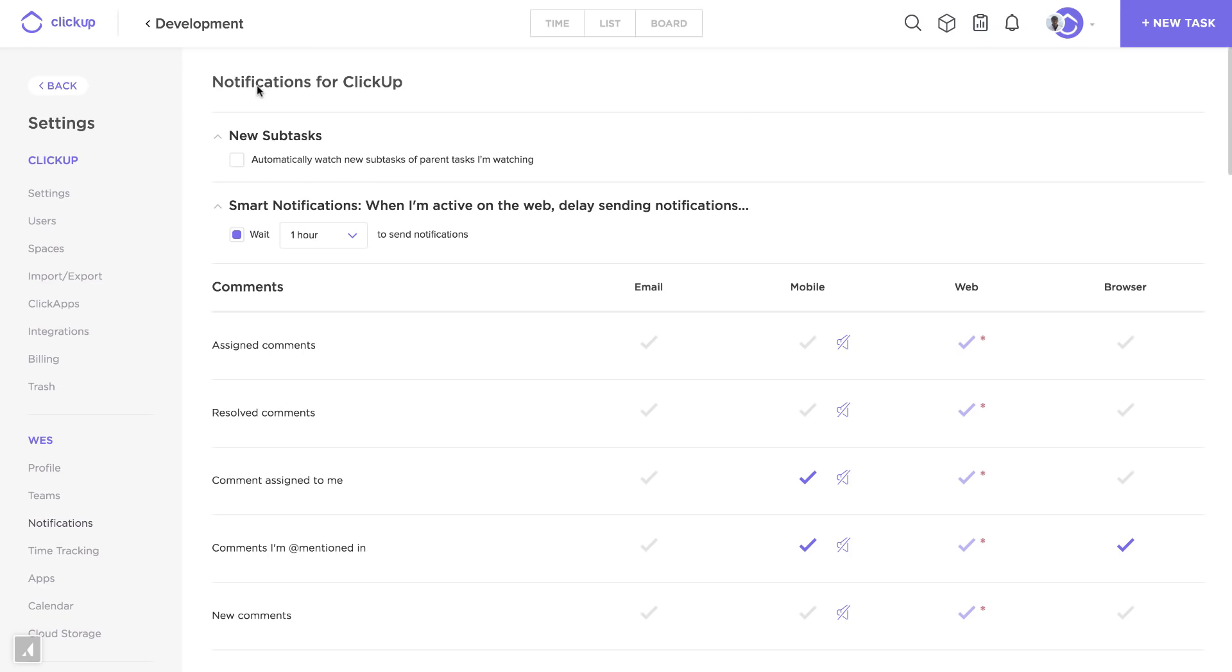At the top we see that these are notifications for my team called ClickUp. I can watch all tasks or subtasks of any parent tasks that I'm assigned to, or I can even turn on smart notifications.